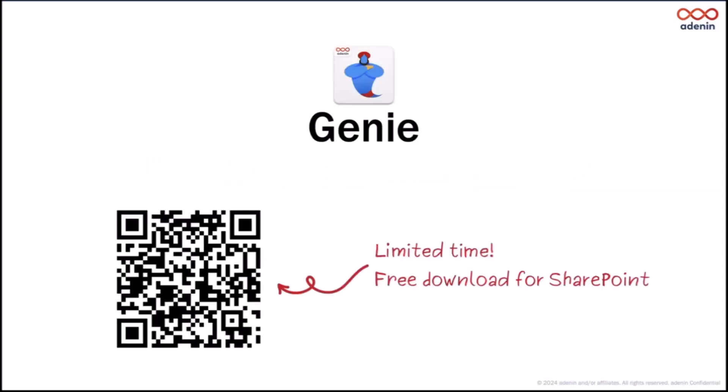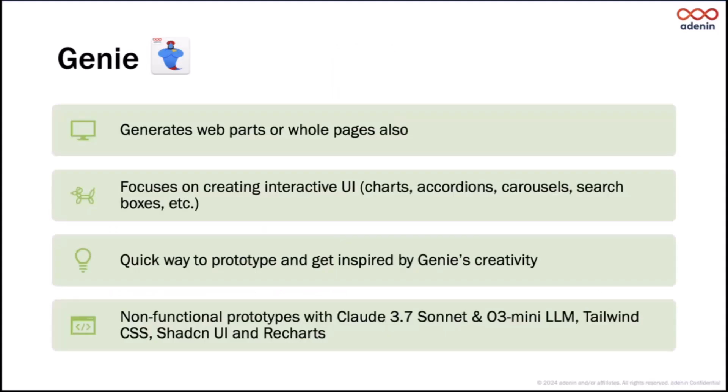This was the idea for Genie, my side project. It's still a free-to-use web part, so if you like what you see by the end of it, you can scan the QR code and download it. Basically it's focused more on generating the parts. It can also do whole pages, but the system prompt I use tells it to really go creative.